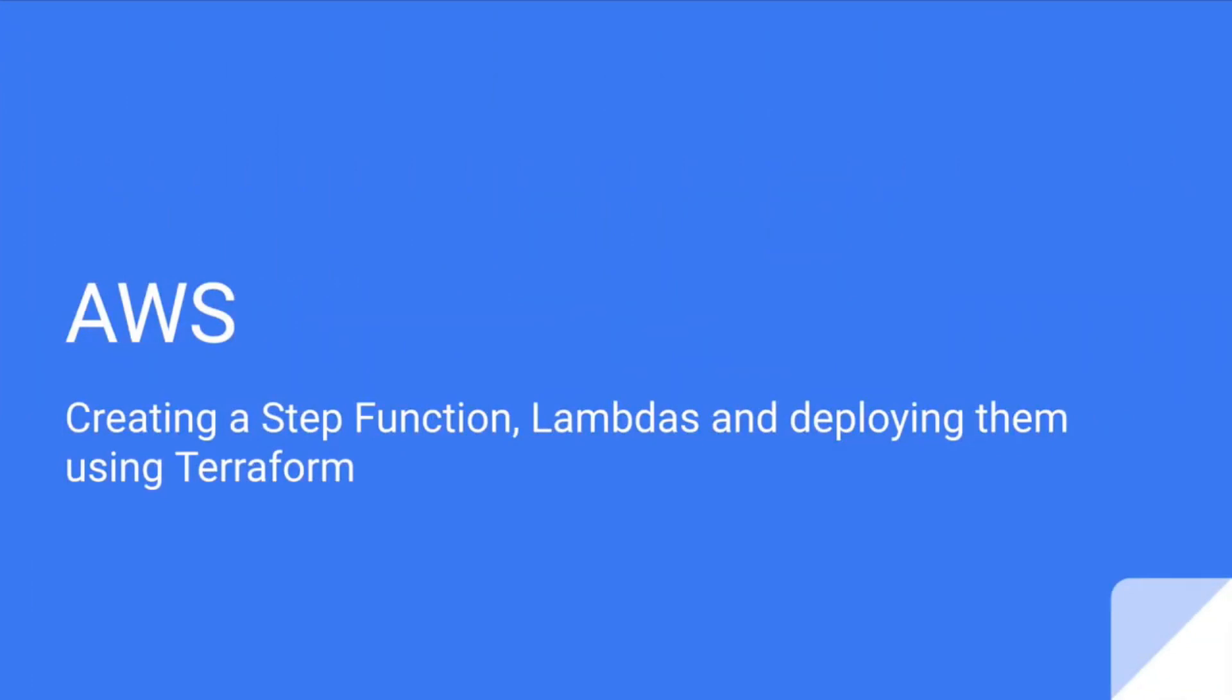Hello and welcome everyone. My name is Flavio and I am a software engineer. If you're wondering how to create your first AWS Step Function, a few lambdas, and automate the deployment using Terraform, this is the right tutorial for you. If you liked the video, don't forget to subscribe to the channel because I will post more videos and share them with you.